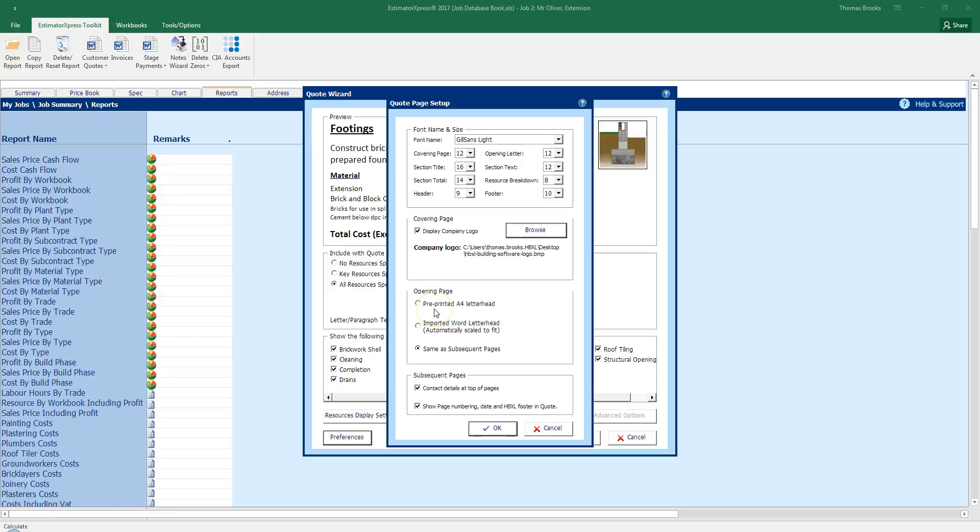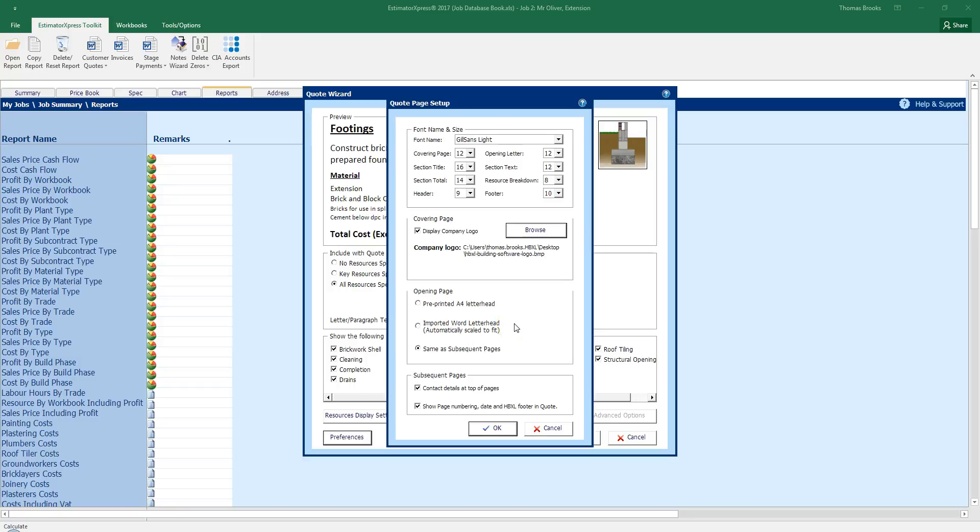For my opening page, I can either have a pre-printed A4 letterhead, I can import a word letterhead, or I can have the same subsequent pages. Which is these items here. If you are importing a word letterhead, it has to be a .doc file. So a templated header may not import. A .docx won't come in. It has to be a .doc. If you are unsure about this, then we can go through this individually. But it allows you to have your letterhead pre-imposed over the opening letter.